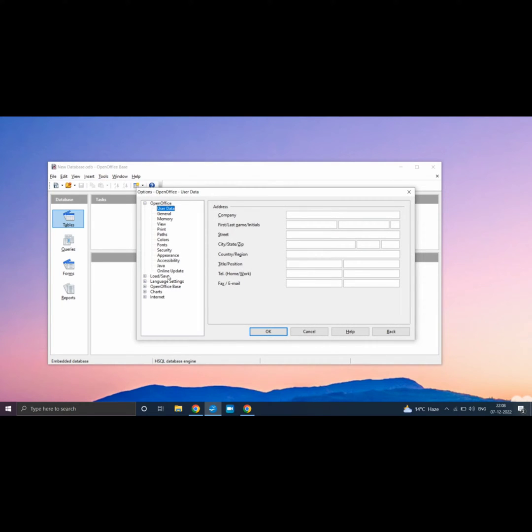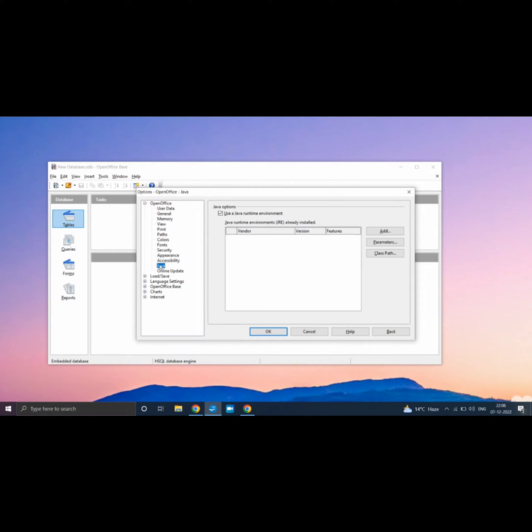Expand OpenOffice Menu then click on Java. Now uncheck Use a Java Runtime Environment and click on OK.